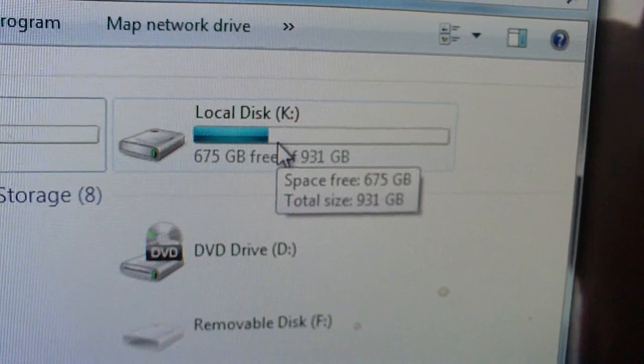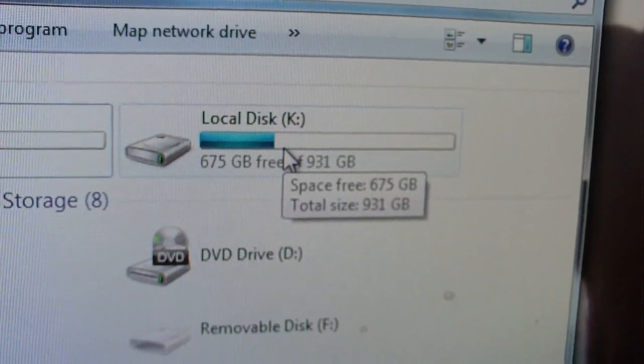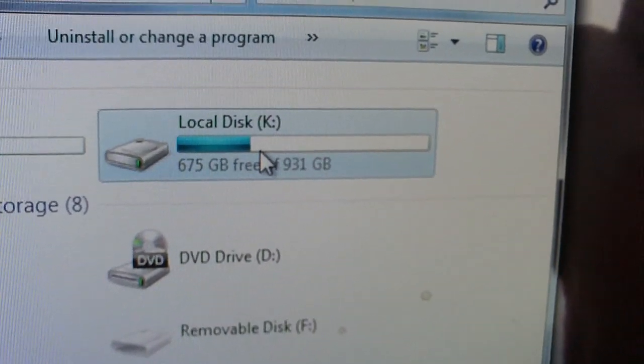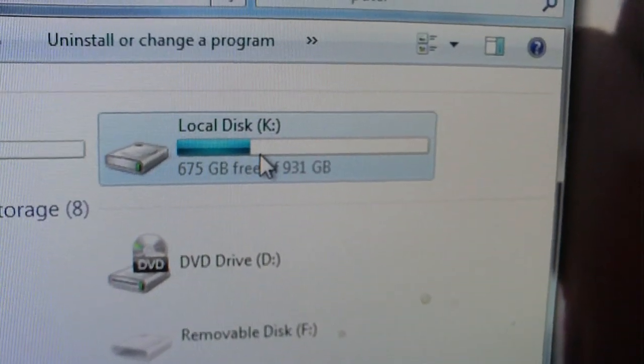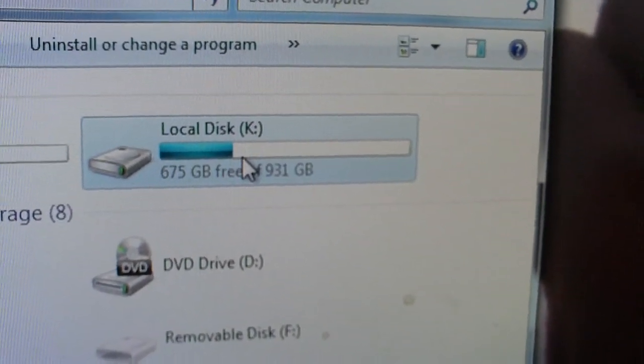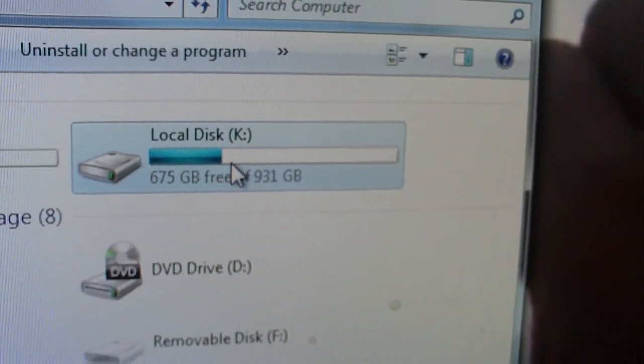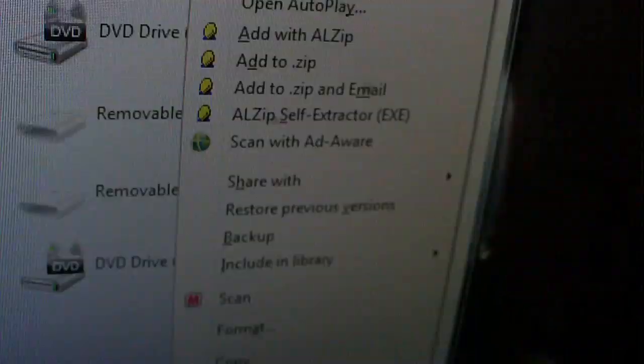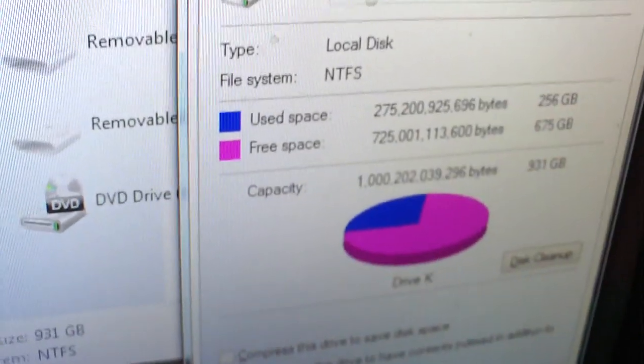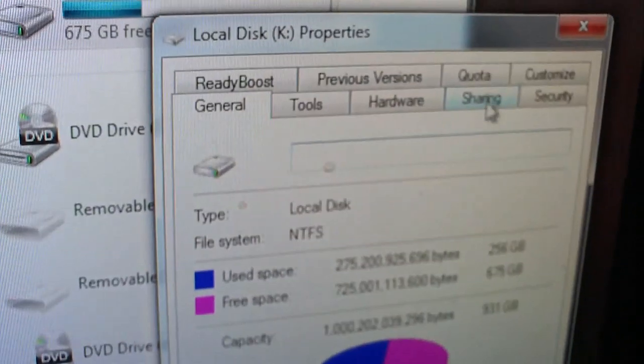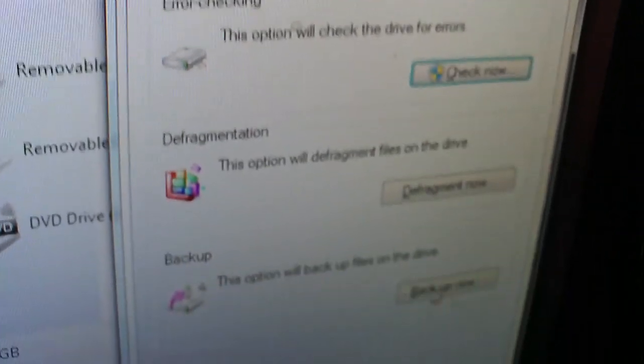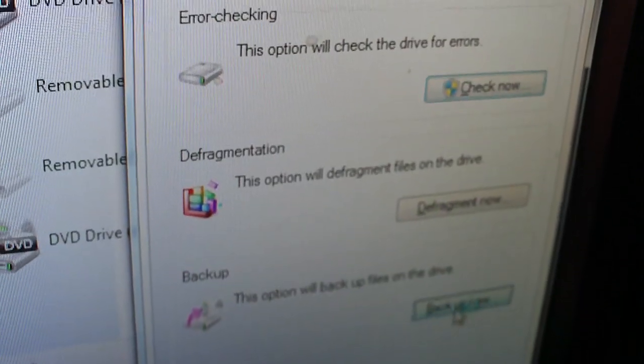So we'll open up computer. Now you'll click once on local disk K or whichever the second hard drive is, the external drive, and you'll select properties. Then you'll select tools and click on backup now.